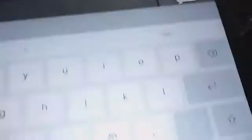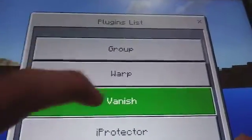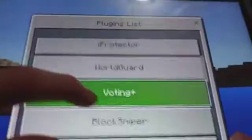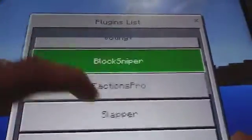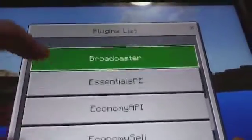If we exit out of here and go back in by typing slash manage, we can now also view active plugins and plugin list. This gives us a list of plugins we can choose, like Group, Warp, Vanish, Eye Protector, World Guard, Voting, Block Sniper, Factions, Slapper, HUD, Broadcaster, and many more.